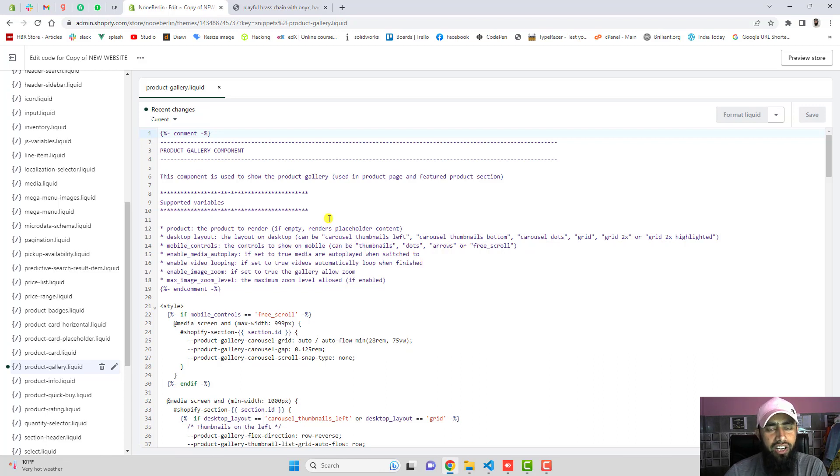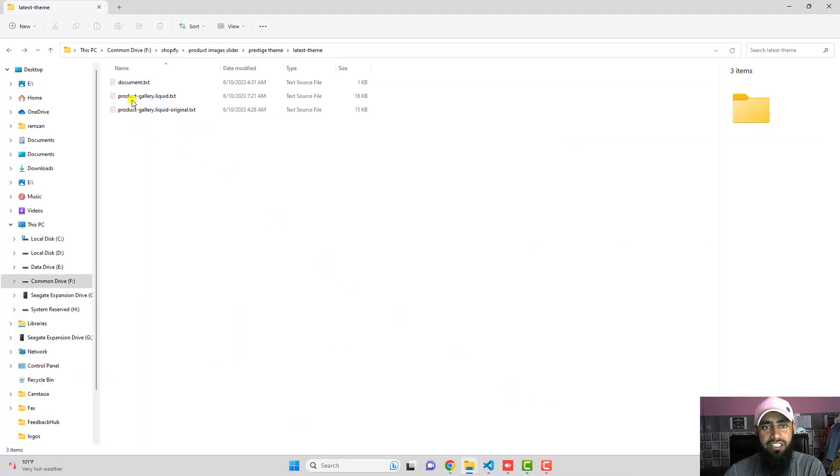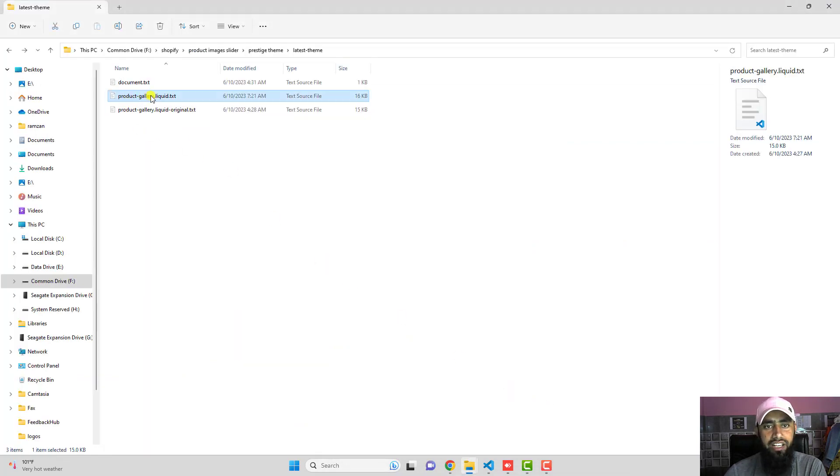I have already given the link below in the description. You need to download the code first and then you will be getting a file like this. So you will have product-gallery.liquid.txt.